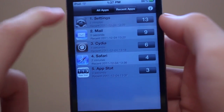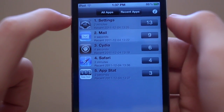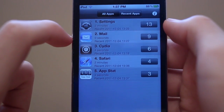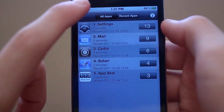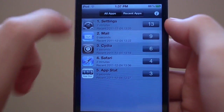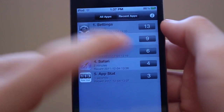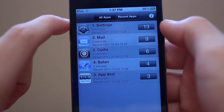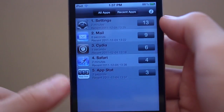For example, I've been in Settings for 2 minutes and clicked on it 13 times. I've been in Mail for 0 seconds but clicked on it 9 times, which doesn't really make sense. I clicked on Cydia 6 times and was in it for 4 seconds.